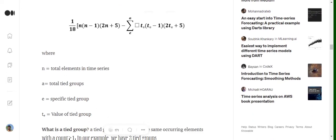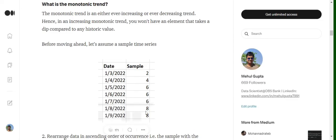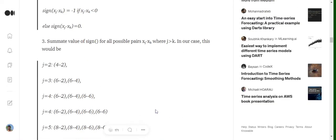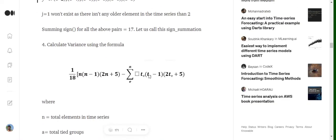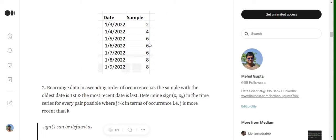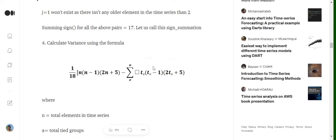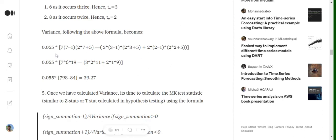A tied group consists of values that are repeated in the time series. For example, in our dataset, six has been repeated three times and eight has been repeated twice, so we have two tied groups. The value te in the formula equals the total frequency of those repeated terms: te equals three for the group represented by six, and te equals two for the group represented by eight.